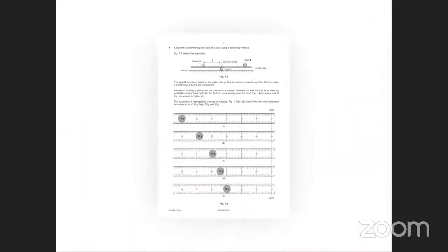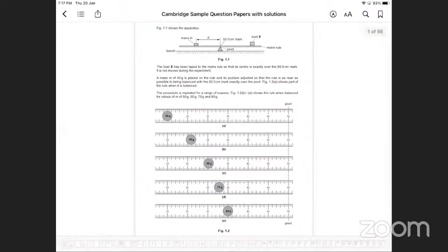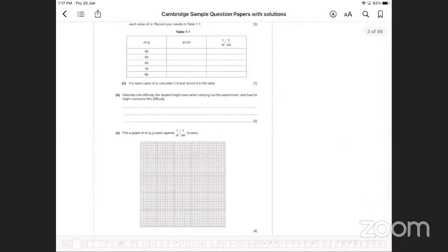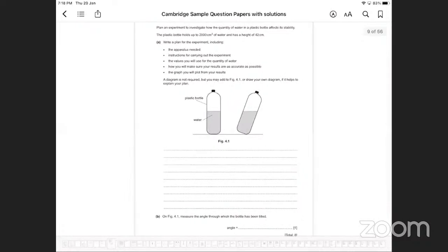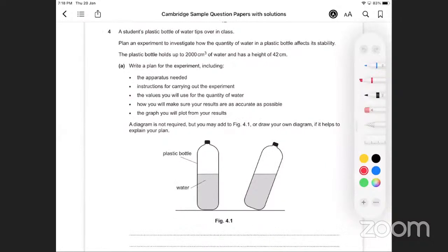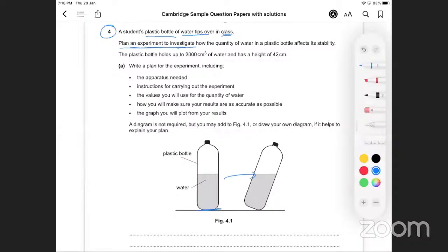The Cambridge papers I've included have the same structure as the Grade 11 paper written in 2020. You've got all the usual questions and then finally there's this design-an-experiment question I want us to focus on. For example: a student has a plastic bottle and the water tips it over — now plan an experiment to investigate the quantity of water in the plastic bottle that affects its stability.